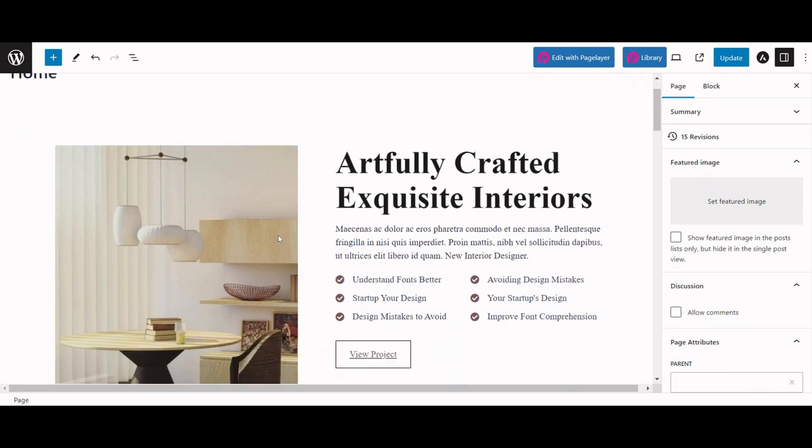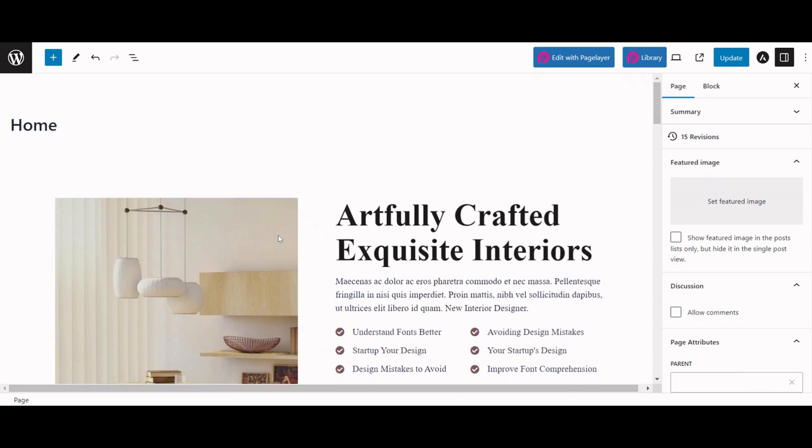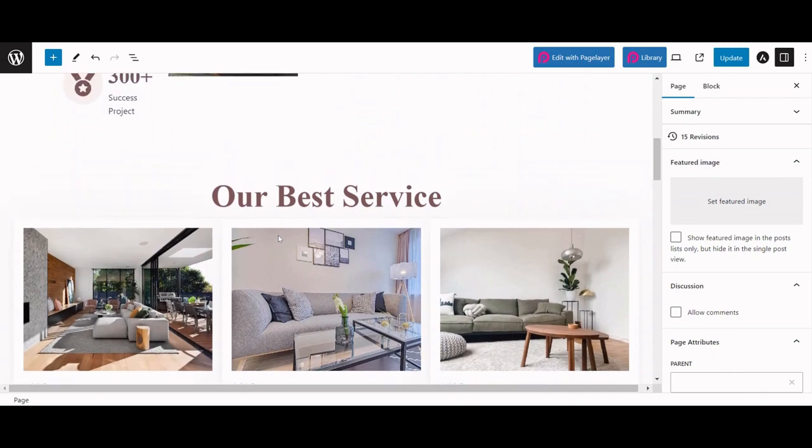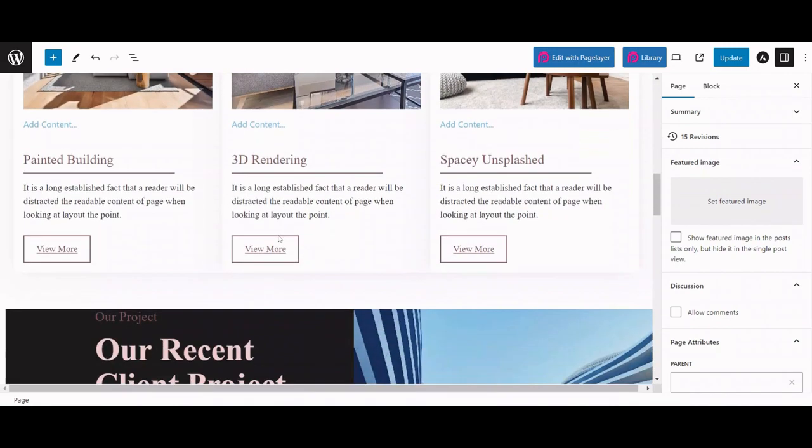Take a look at this home page, which is designed using the PageLayer blocks in the Gutenberg editor.